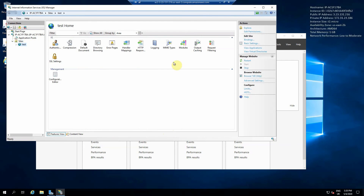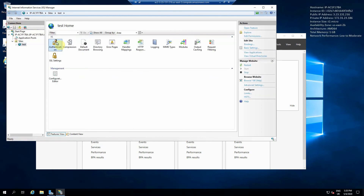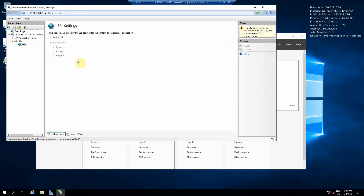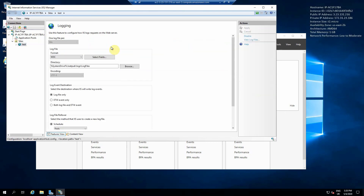You've got the Start and Stop buttons here, and you can browse to the site as well. You can configure limits, set up specific authentication for ASP.NET, and if you want to use a certificate and require SSL that can also be done once you've added an HTTPS binding. Logging can also be configured — the directory and the format are both available here.